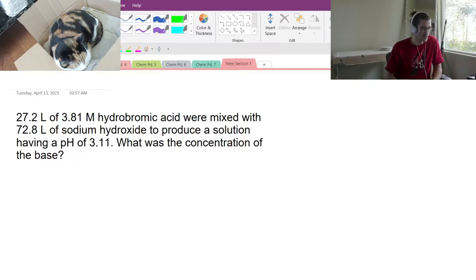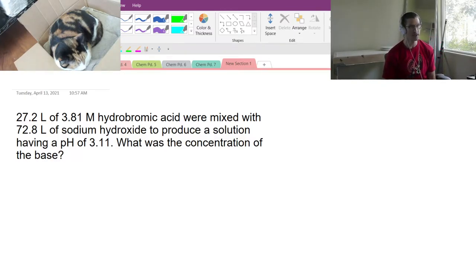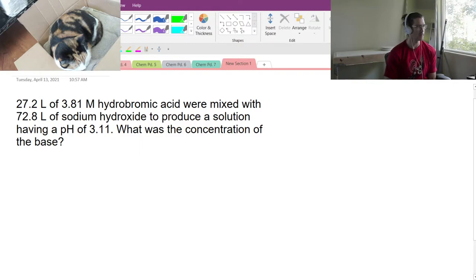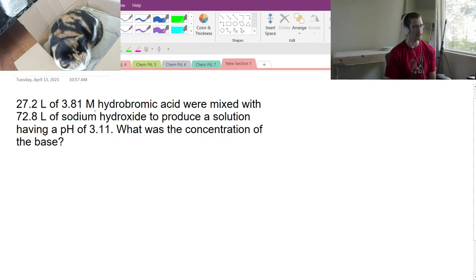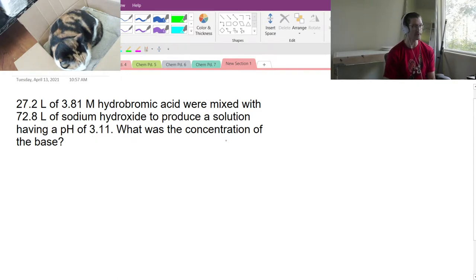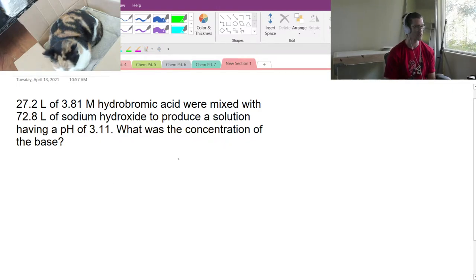Questions about this problem here, which was number four in yesterday's assignment. We have 27.2 liters of 3.81 molar hydrobromic acid, and we're mixing that with 72.8 liters of sodium hydroxide, producing a solution with a pH of 3.11. We want to know what the concentration of the base is going to be.